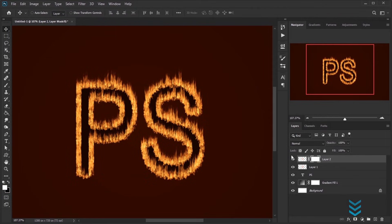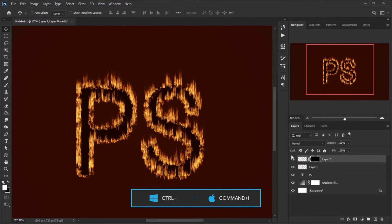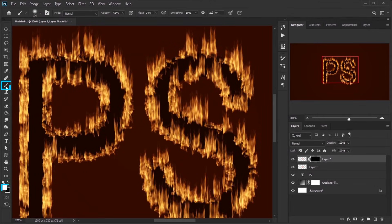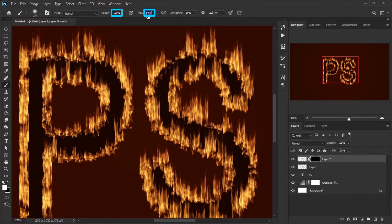Add Mask to this layer, press Ctrl plus I to invert mask. Make sure the foreground color is white. Grab the Brush tool, increase the opacity and flow and paint on areas that have less fire.